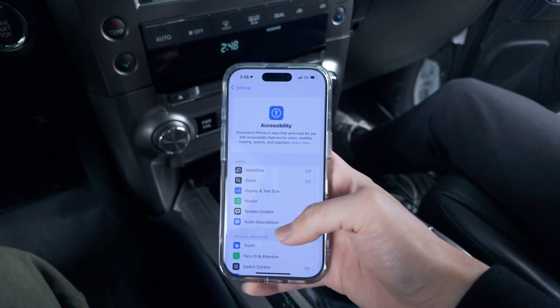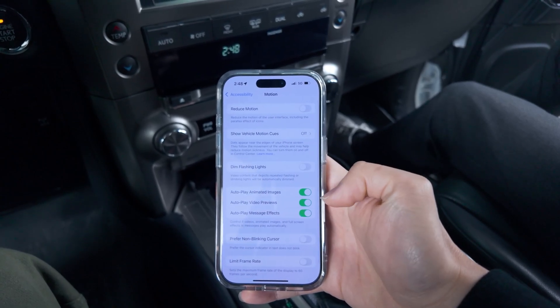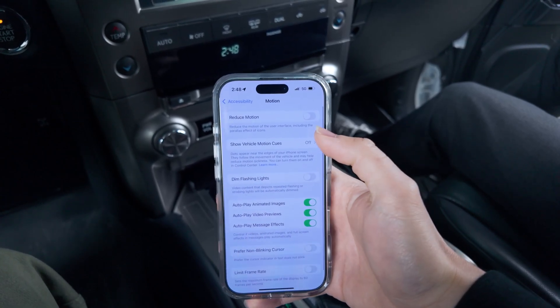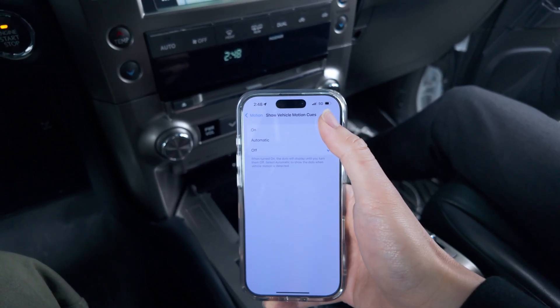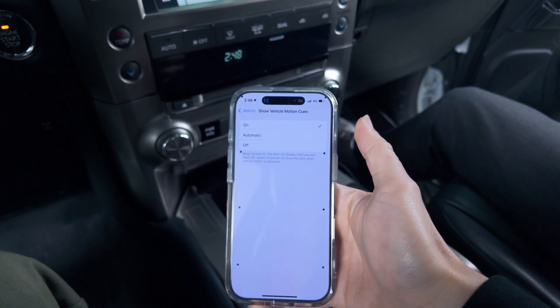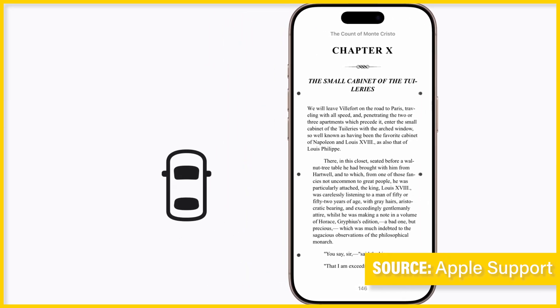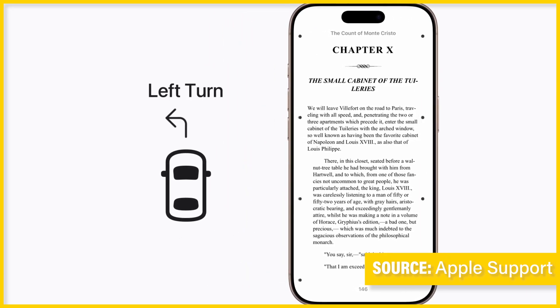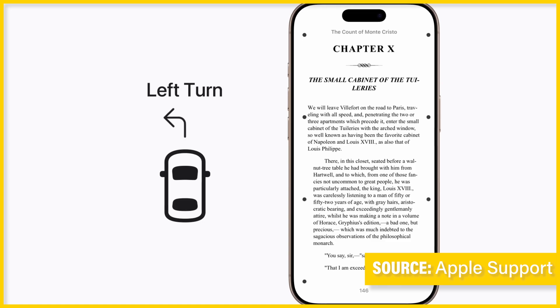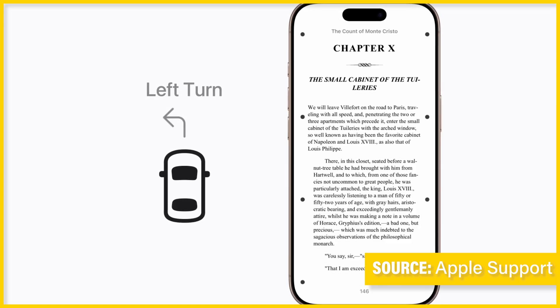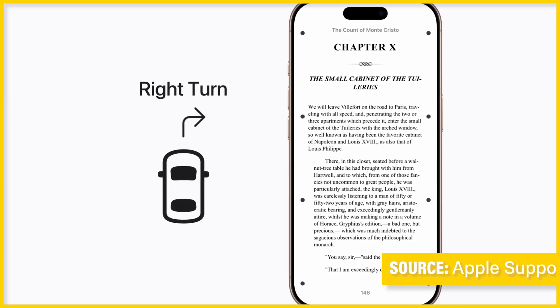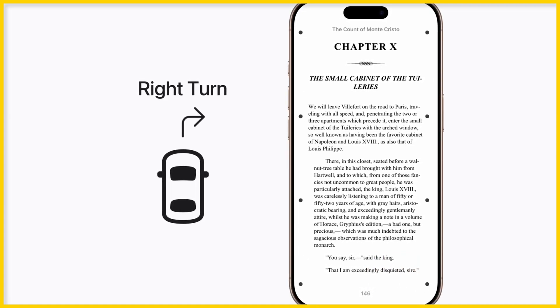There's another new feature that helps you with motion sickness. If you go to your iPhone, there's a setting called 'Show Vehicle Motion Cues.' It's basically an overlay of dots that follow the movement of how your car is moving, and it's supposed to help with motion sickness by following the way the car is moving.